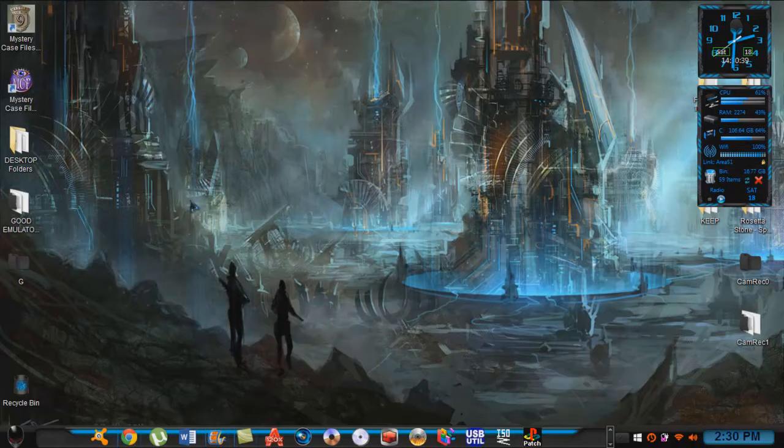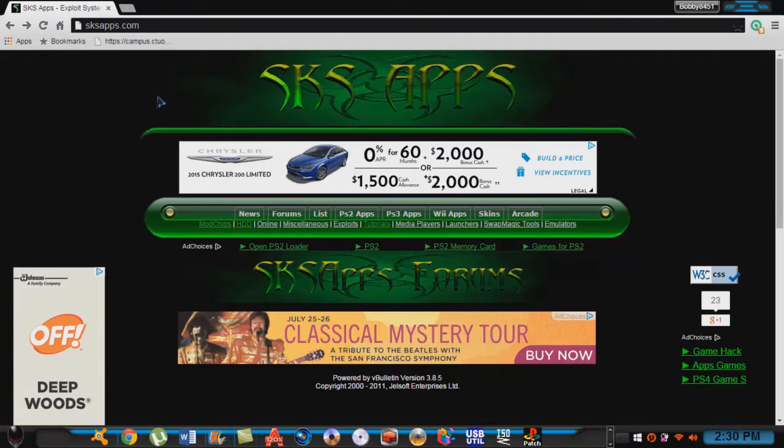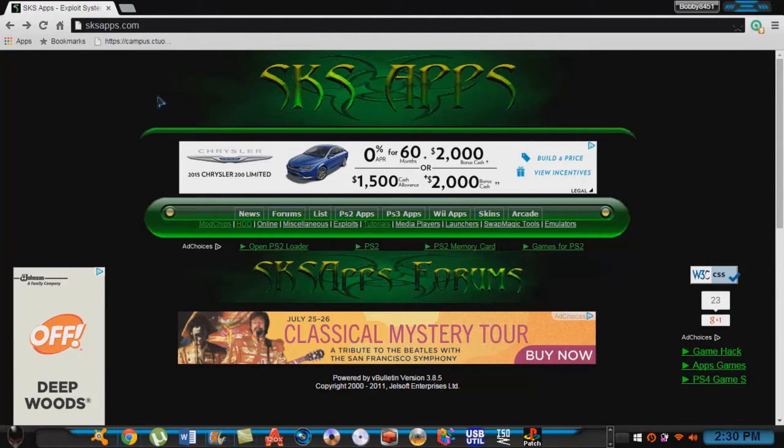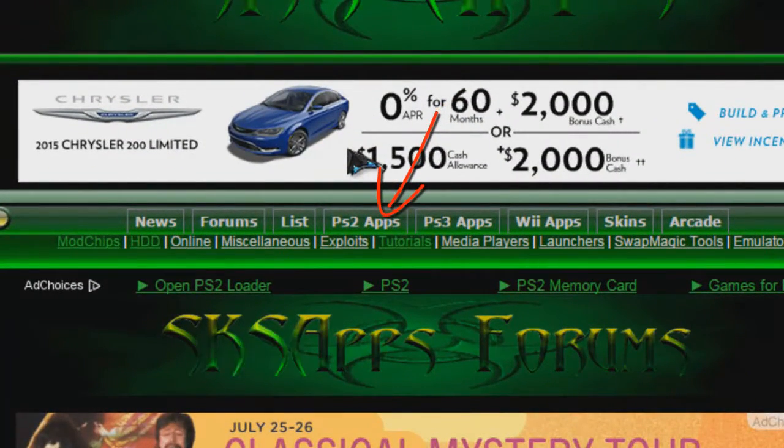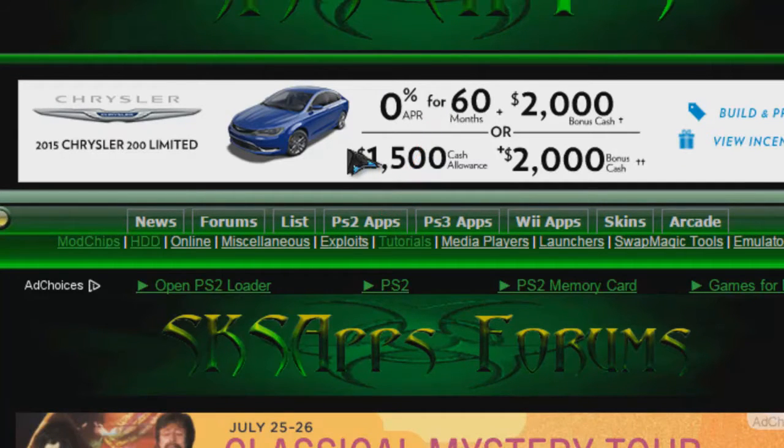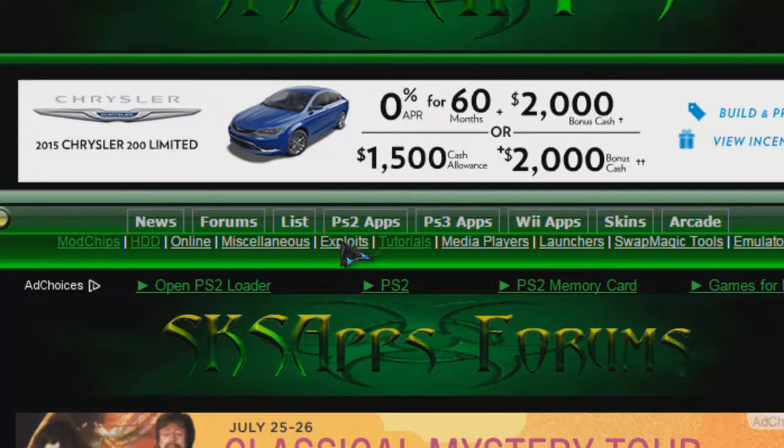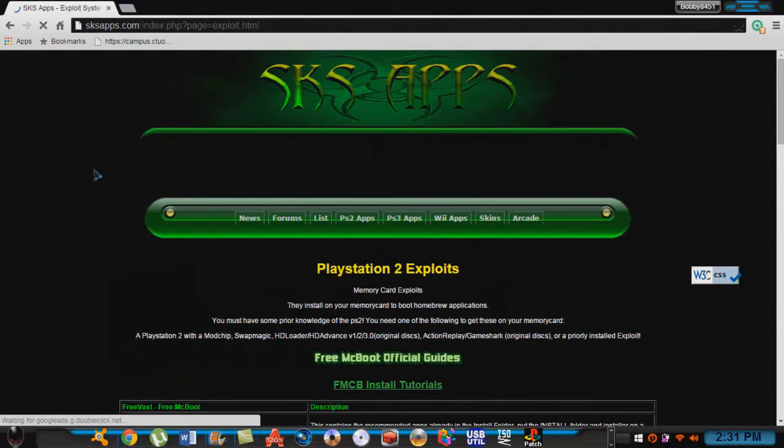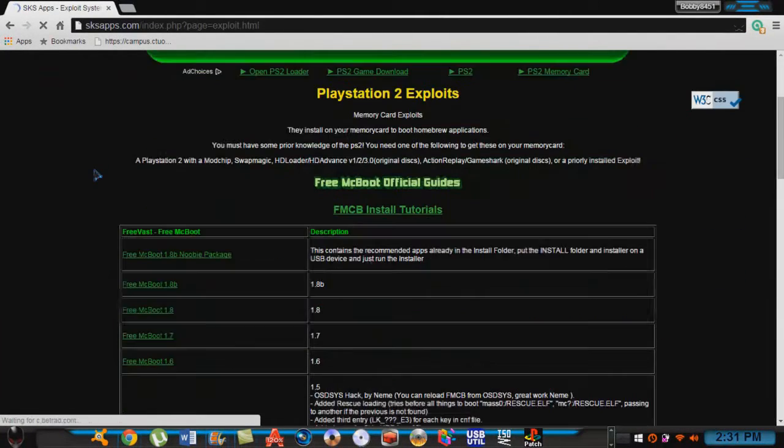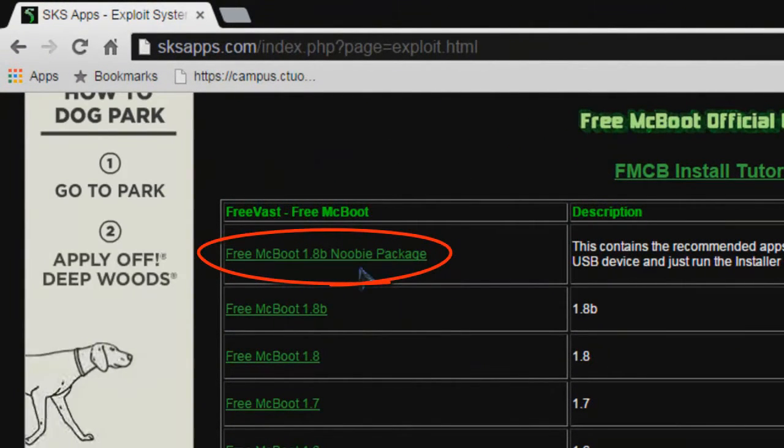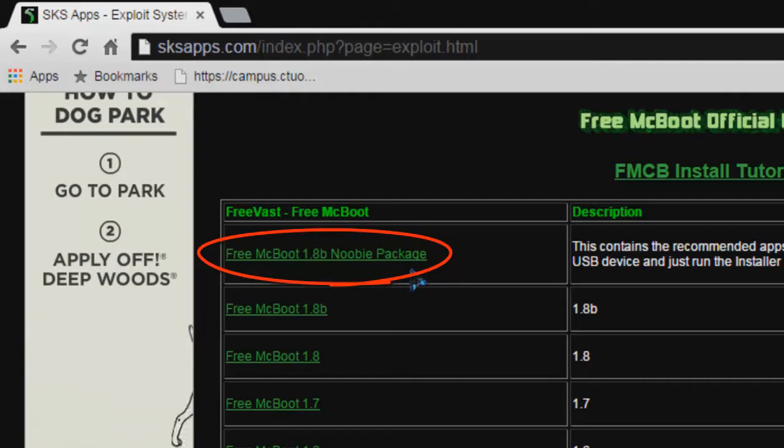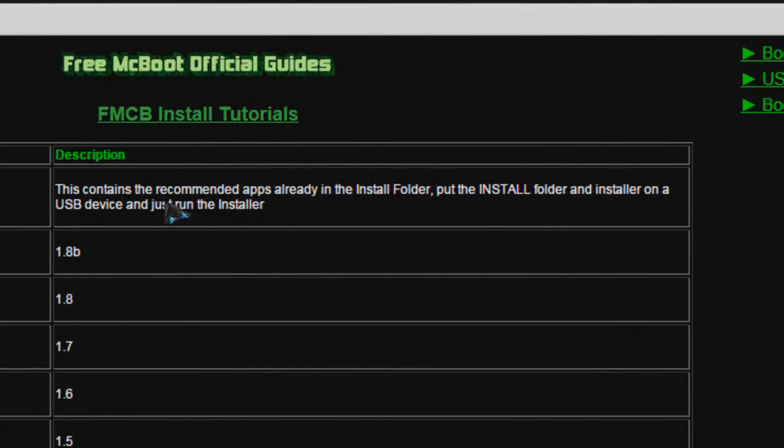What we have here, I'll pull up this. Now this is the site you need to be on, this is called SKS apps. This is where I get a lot of my things. What you want to do, you want to go down to PS2 apps right there, and then you want to click on exploits. So we're going to click on exploits. And it will bring you to this page. Now it should be the very first one here, the FreeMCBoot 1.8 newbie package.